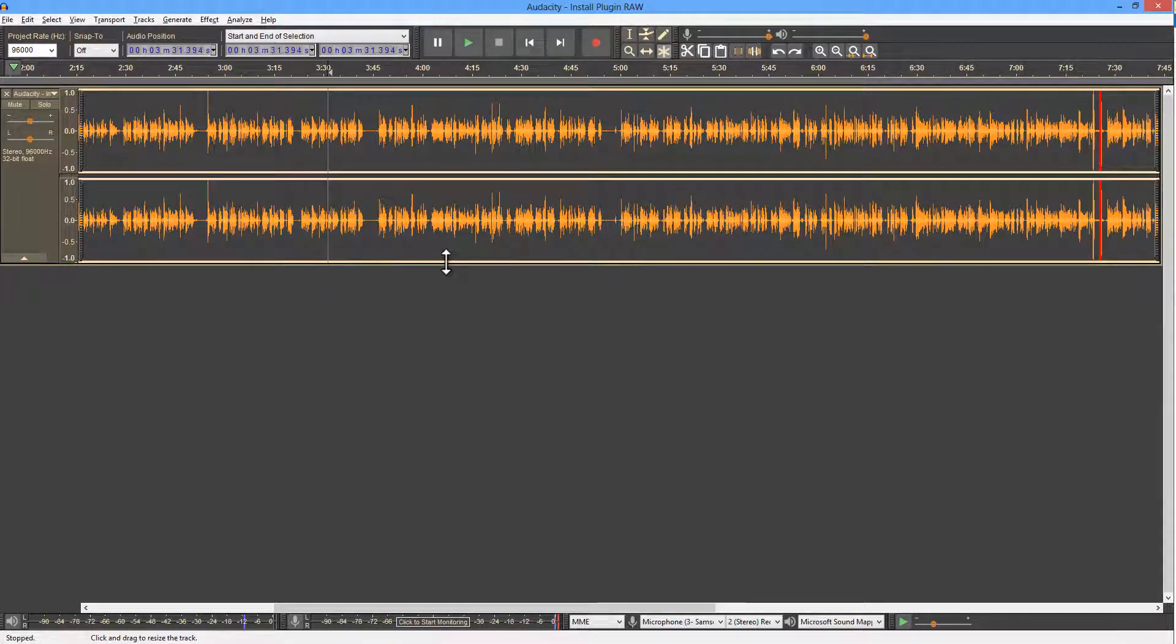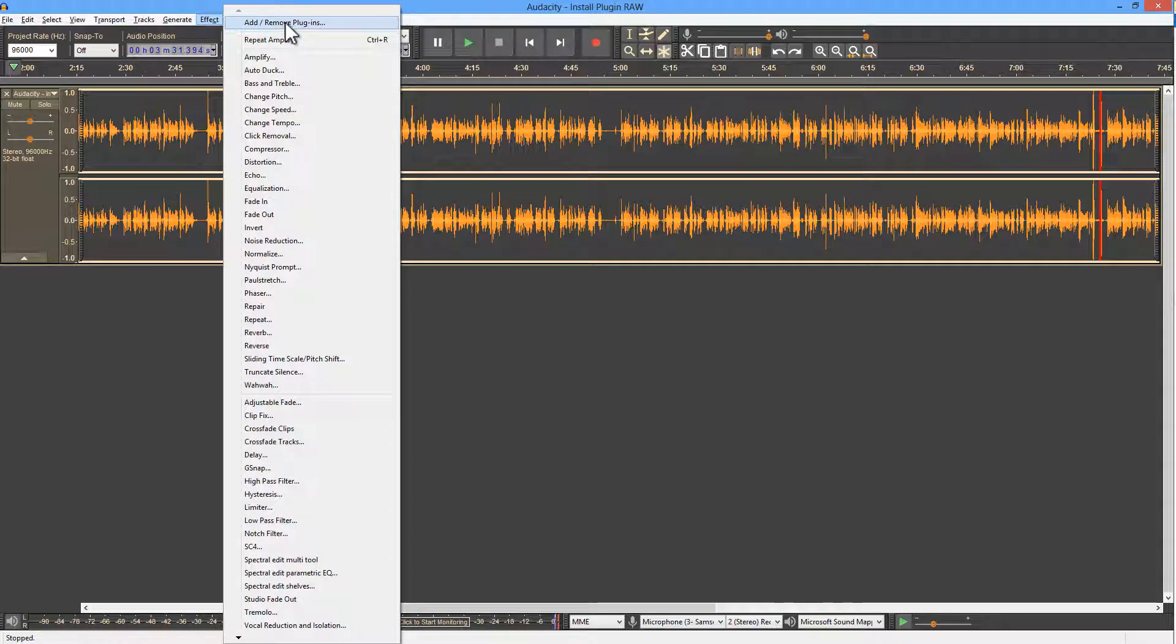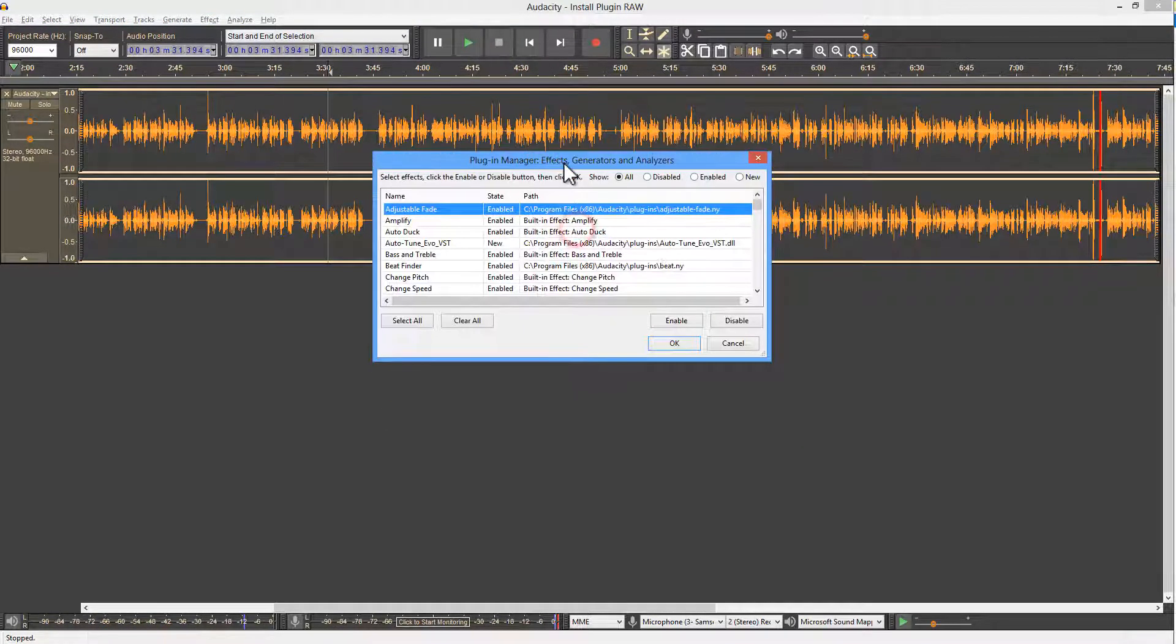Open up Audacity and go to the Effect menu. Choose Add Remove Plugins, which brings up the Plugin Manager.